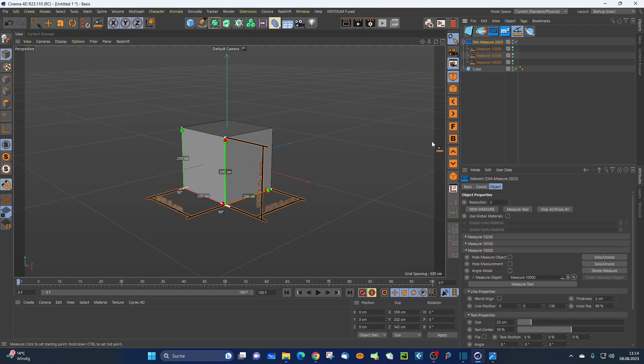Those are all the new functionalities for the plug-in. I hope you had fun — stay tuned with 3D Skill and have a nice day!